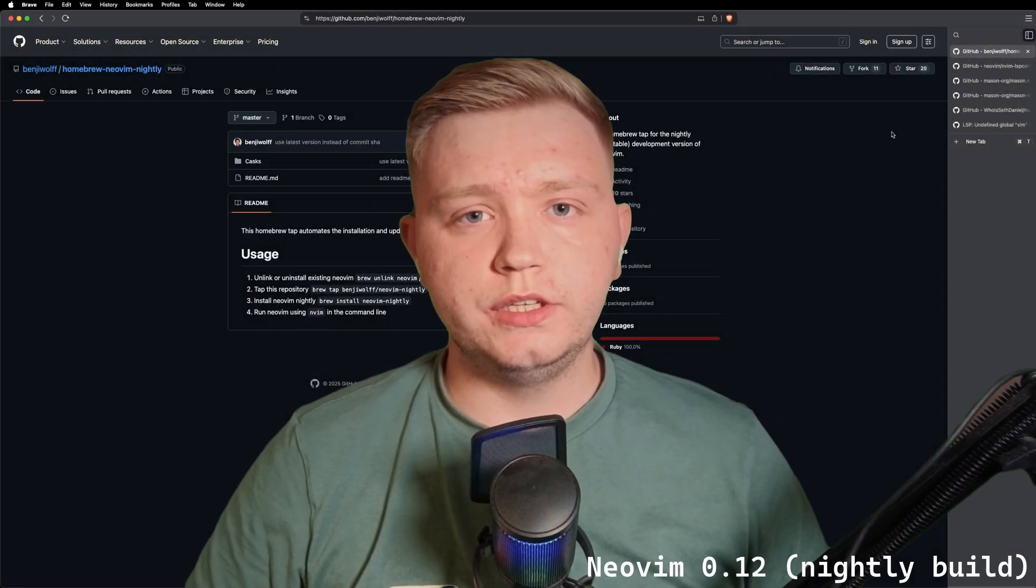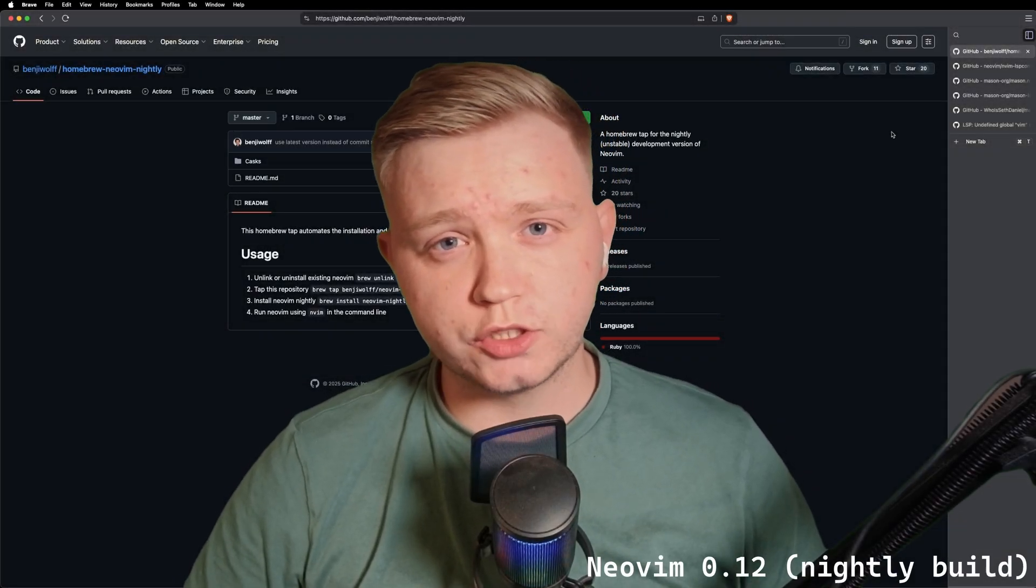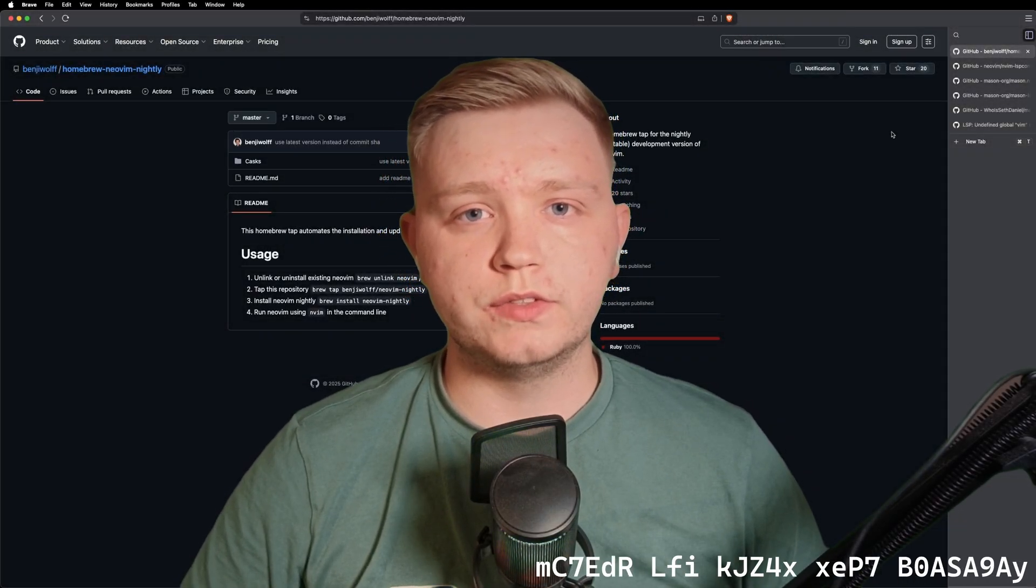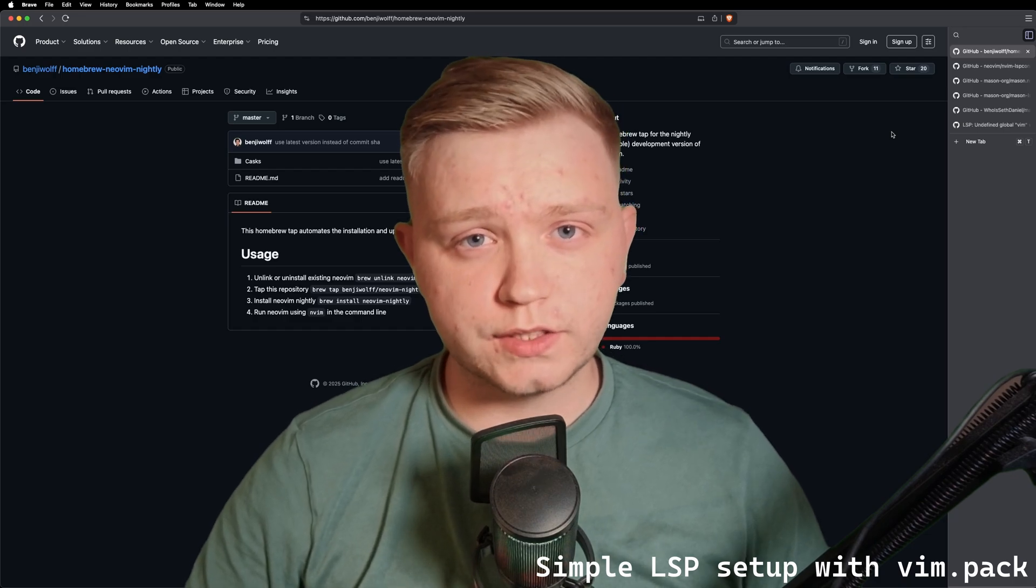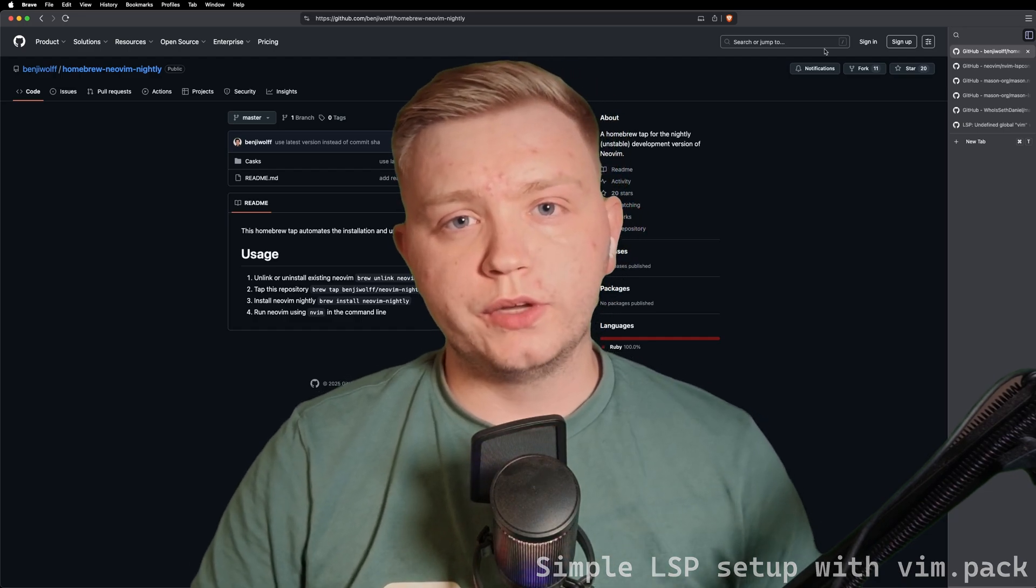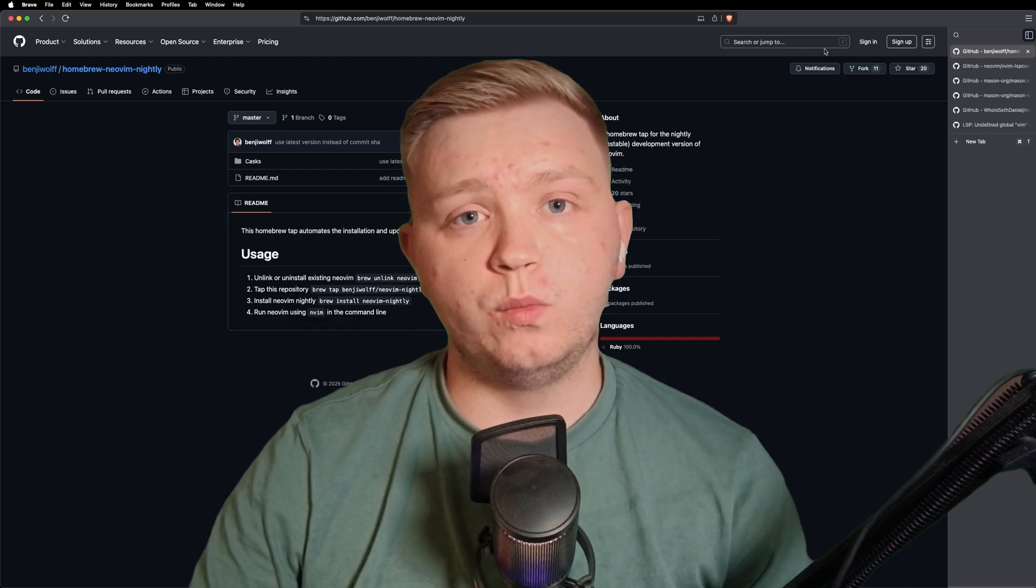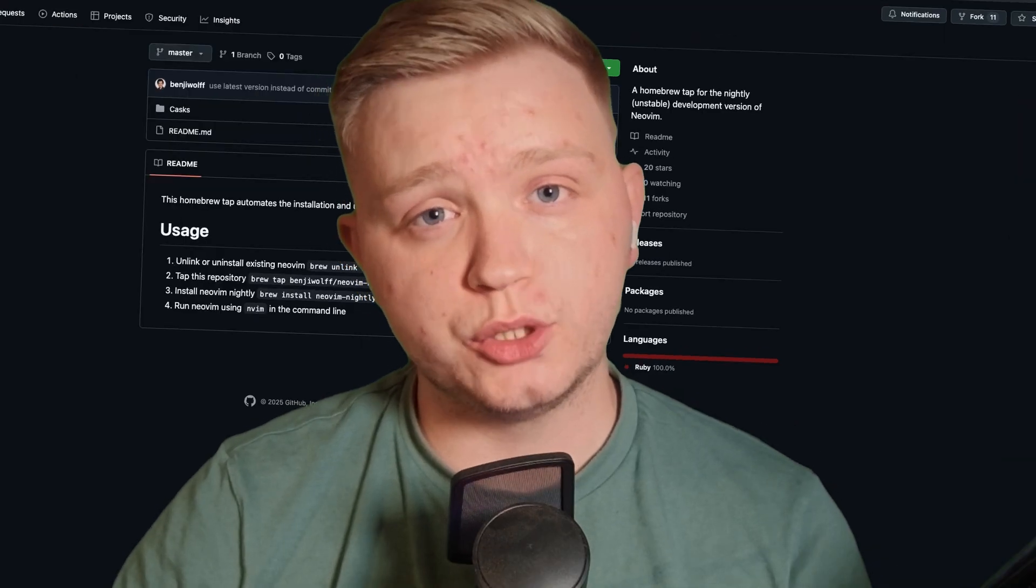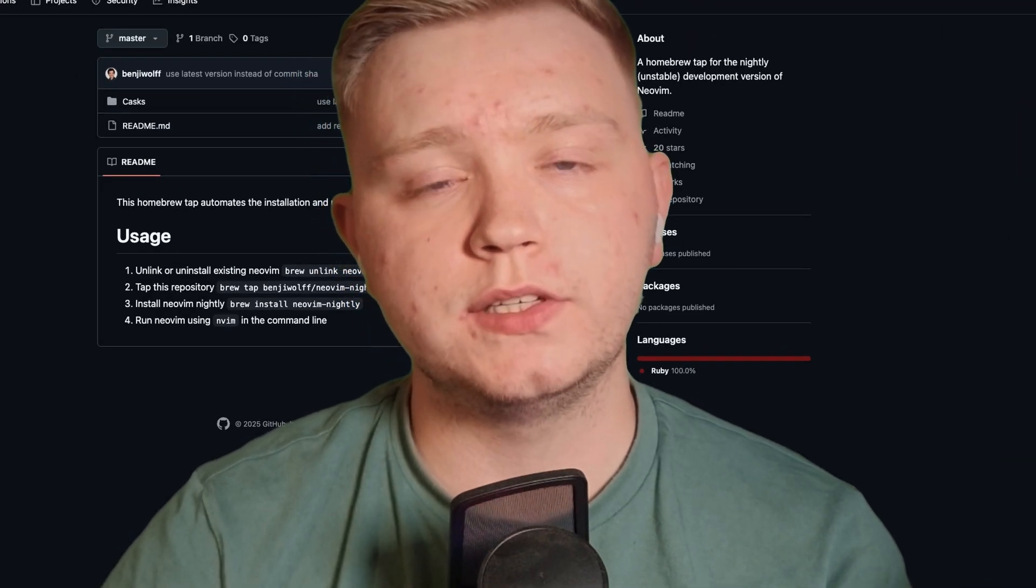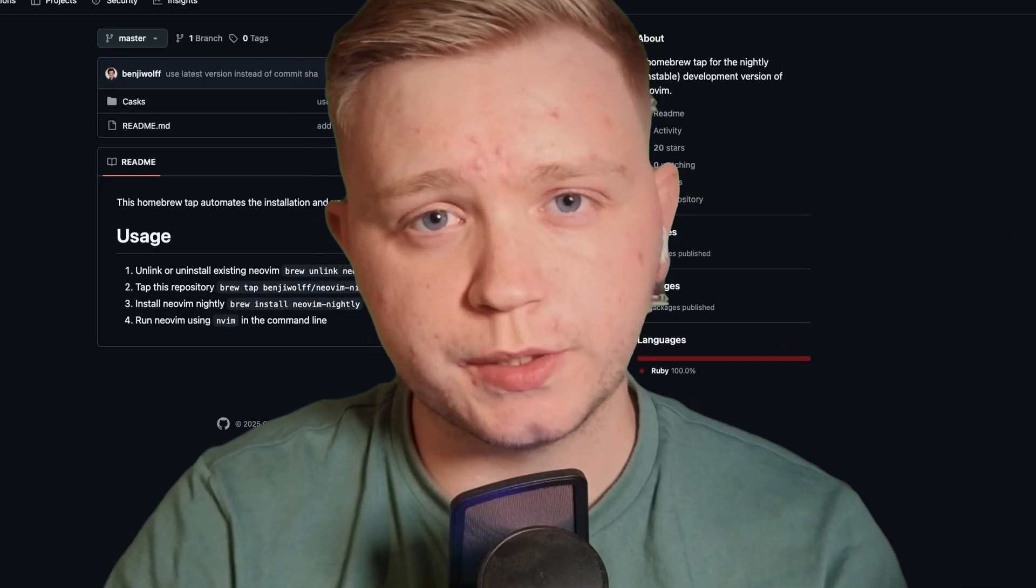Okay, today we're going to be using the new Neovim Nightly Build which is 0.12 to set up our LSP servers with the new Vim Native Packaging Manager. We're going to be using four plugins and I'm going to explain why we use each one and why it makes it the simplest possible setup for your LSP.